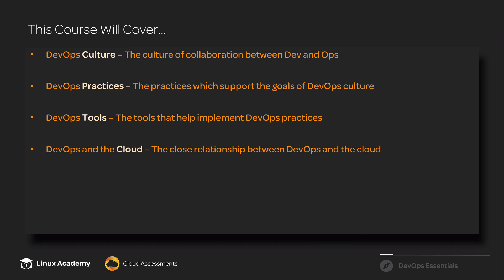Now that you know what DevOps is, you're ready to proceed with the DevOps Essentials course. Good luck.